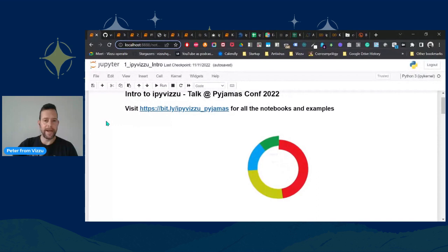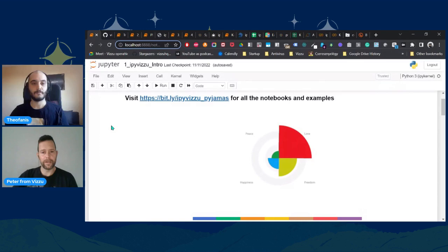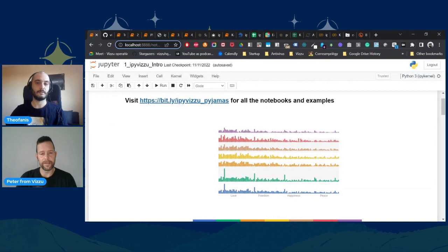About what we do: we created a new type of data visualization tool — new in the sense that it uses a single logic to generate all different types of charts.